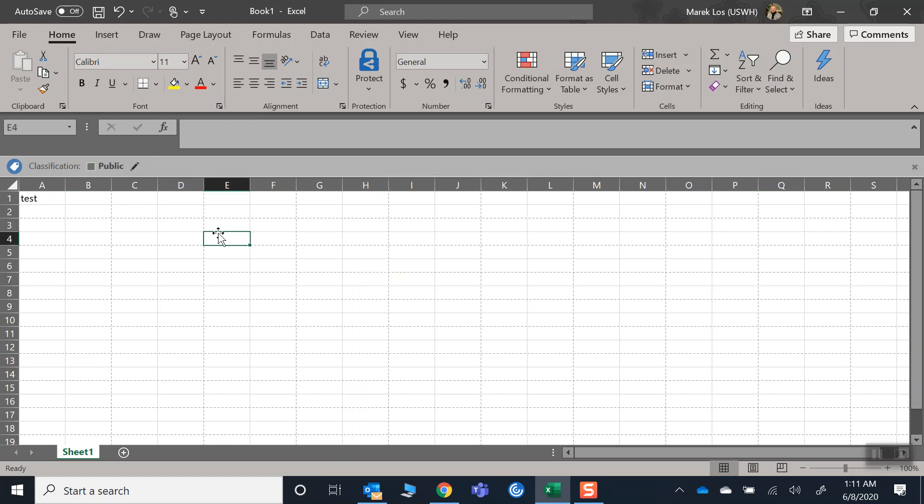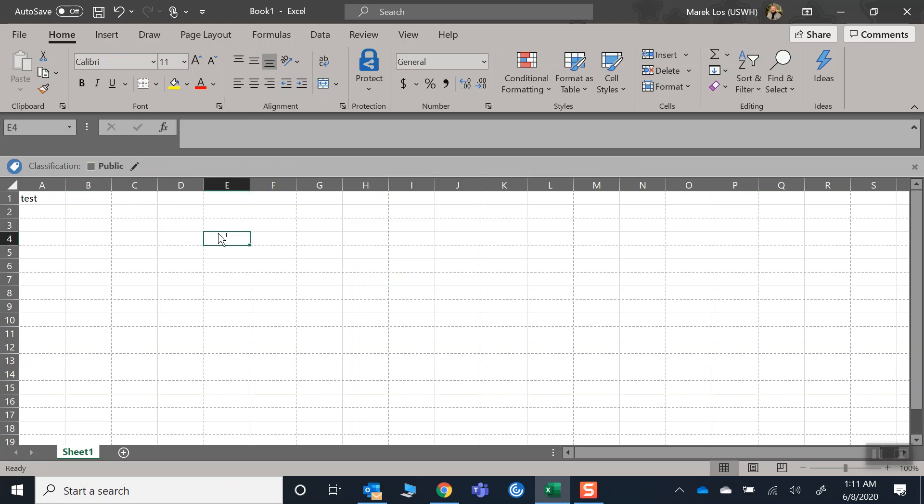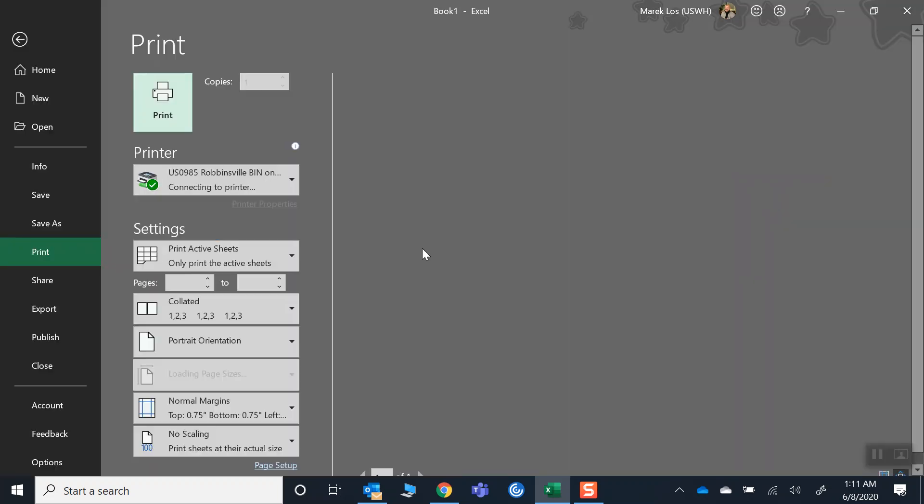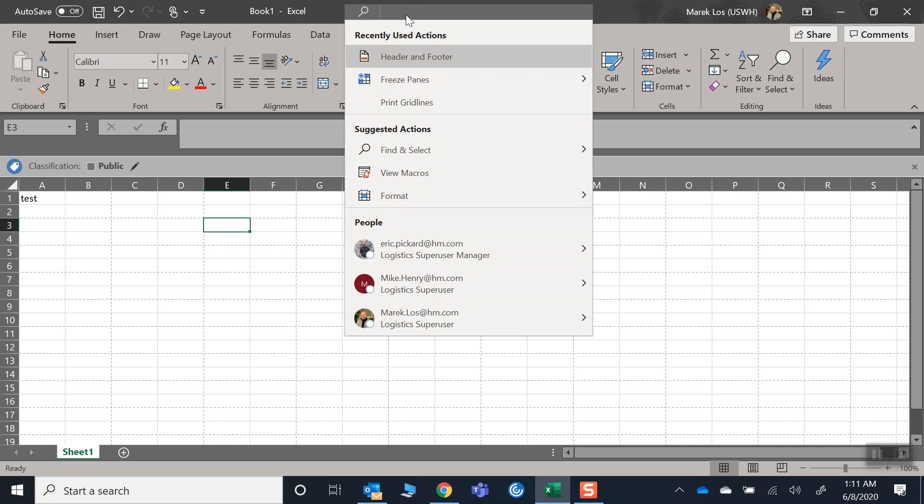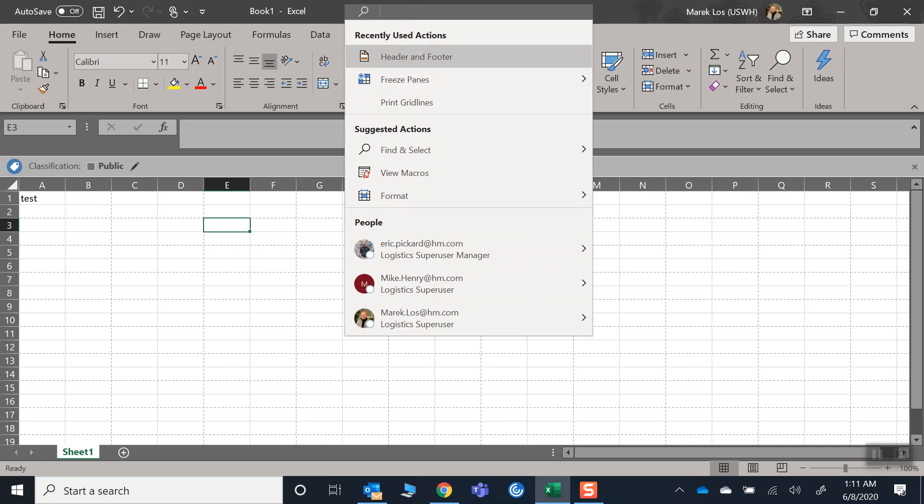I changed it to public, and then of course it's still there. For whatever reason, you can't just go into classification and select none to get rid of this, which is annoying if you're trying to print the document or a barcode or anything else. But of course, there's a way around it. Fortunately, it took me forever to figure out.